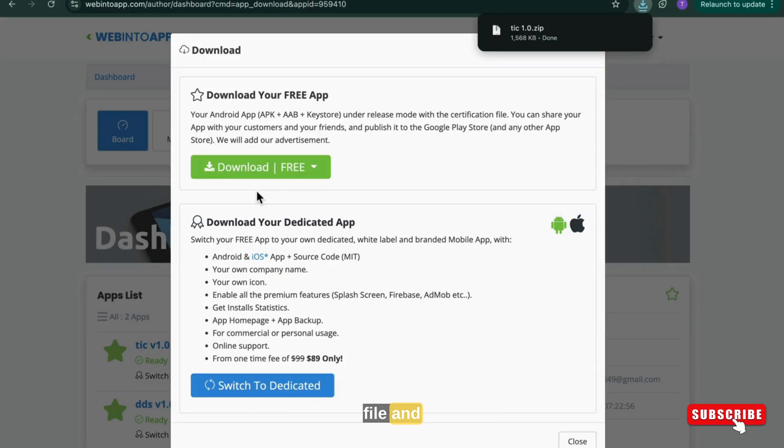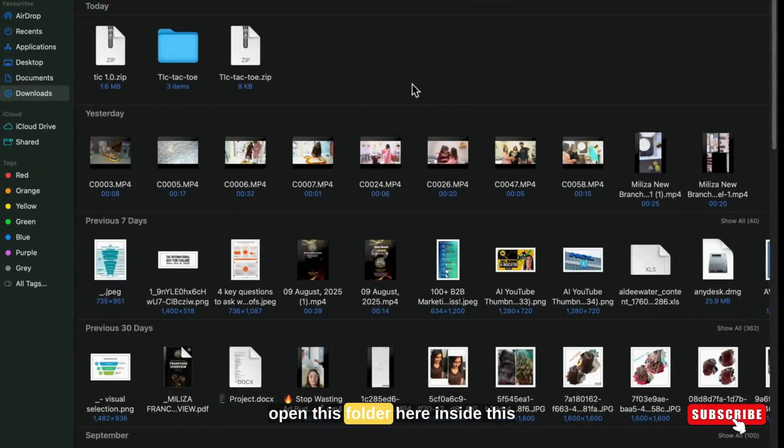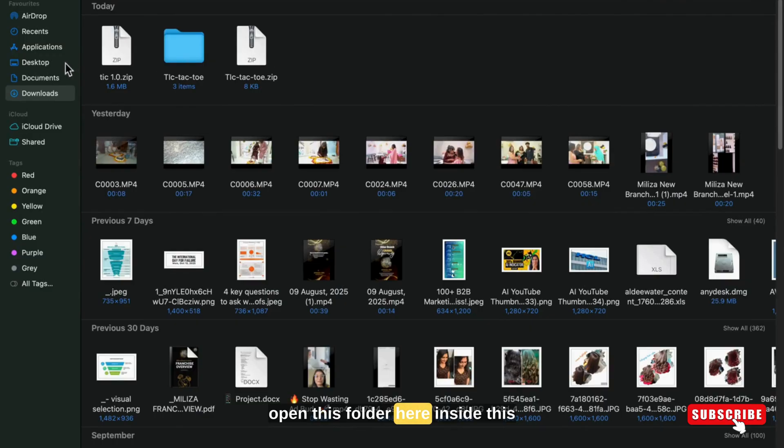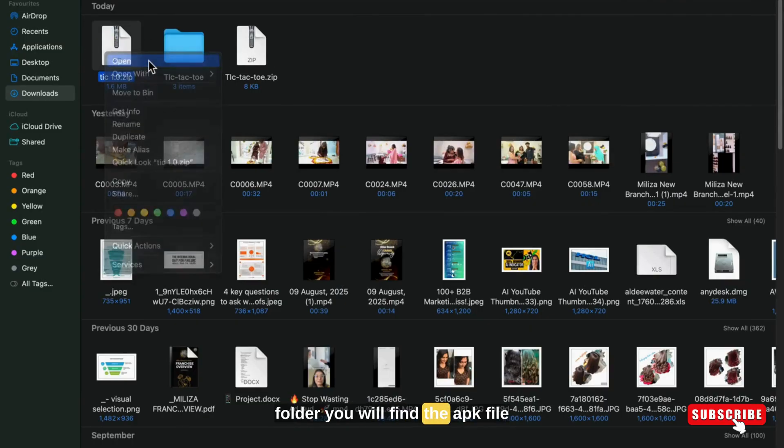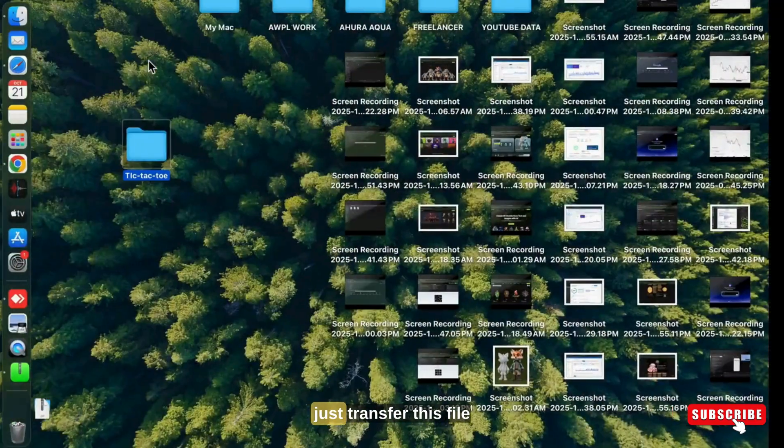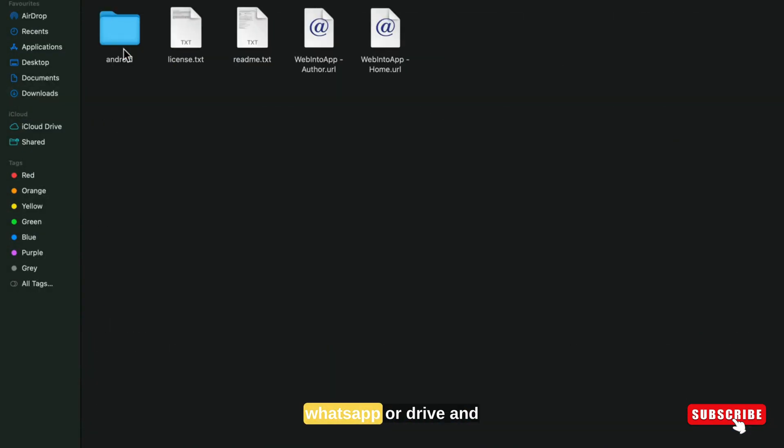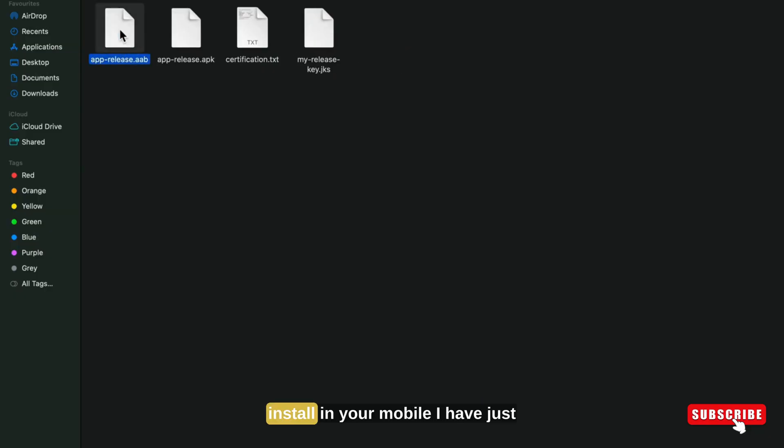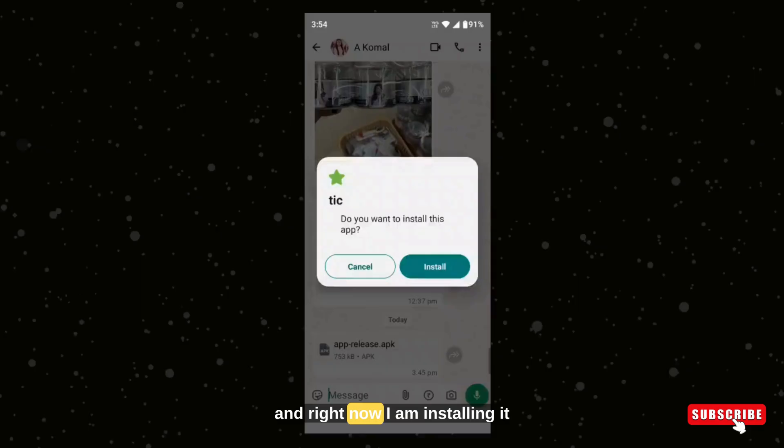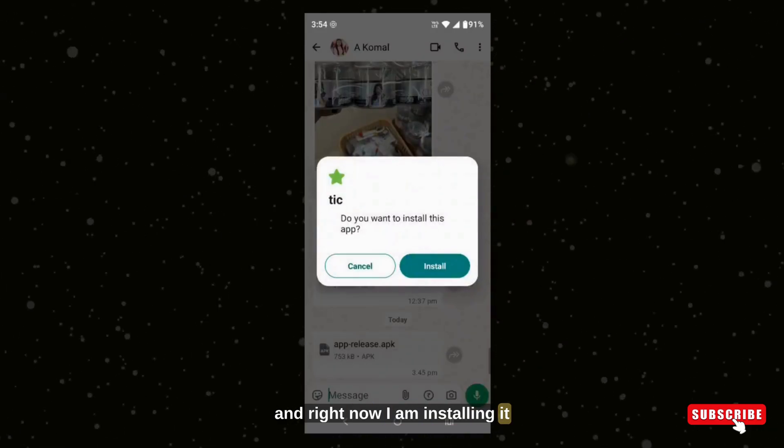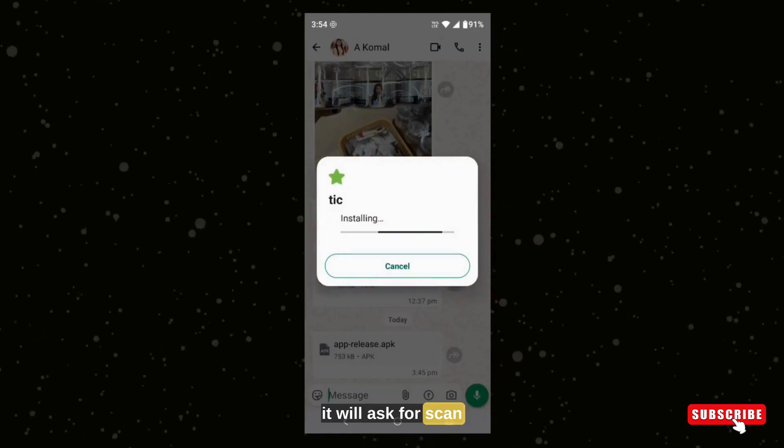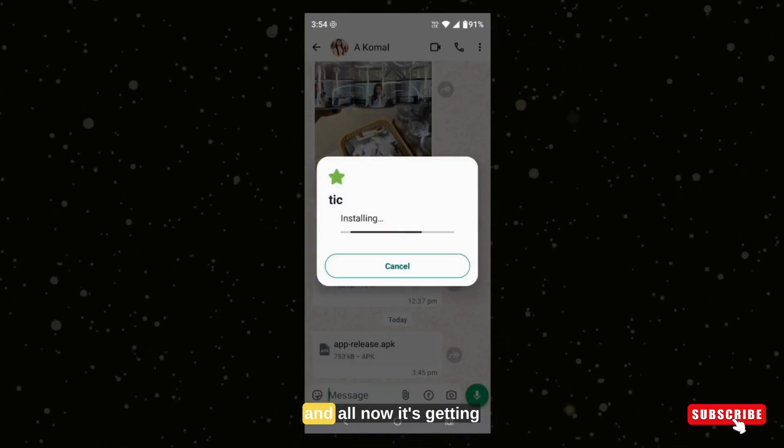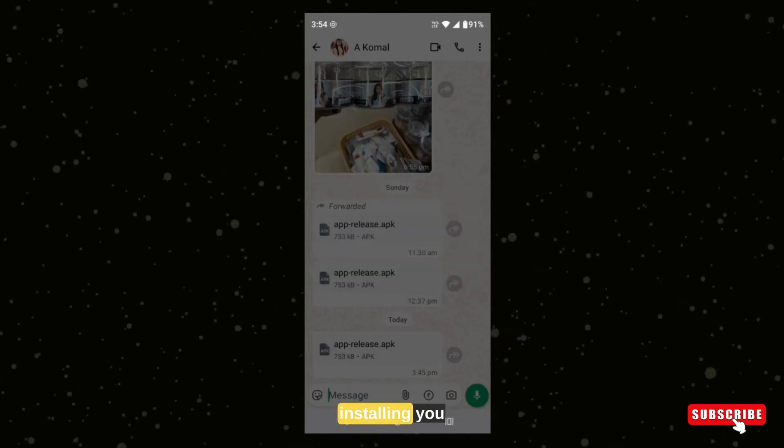Now download this file and open this folder. Here inside this folder you will find the APK file. Just transfer this file via WhatsApp or Drive and install in your mobile. I have just transferred it to my mobile and right now I am installing it. It will ask for a scan and all. Now it's getting installed.